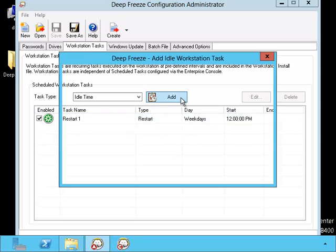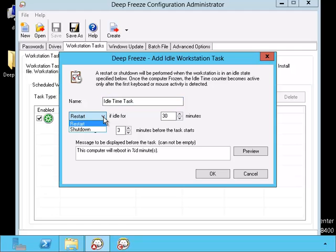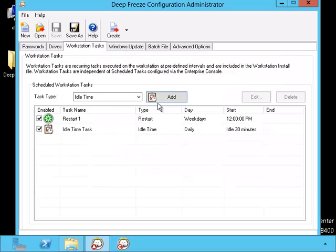The idle time will cause the computer to either restart or shut down after no one has moved the mouse or keyboard for a certain period of time.